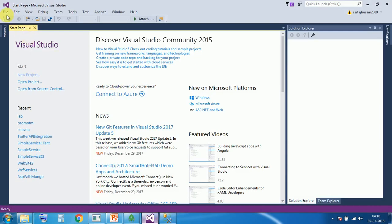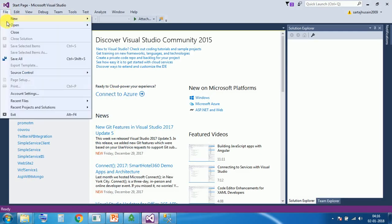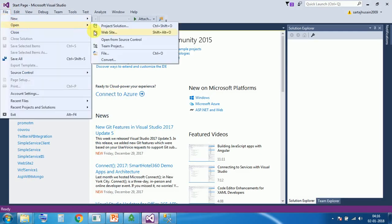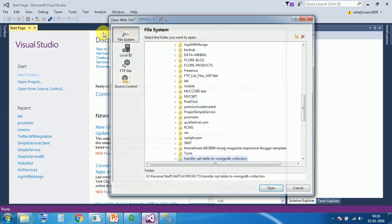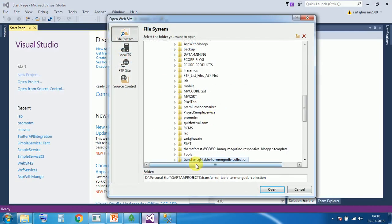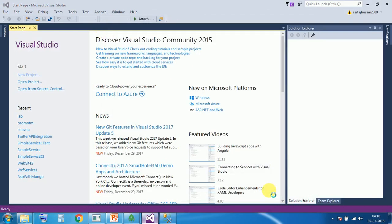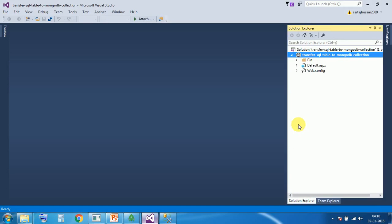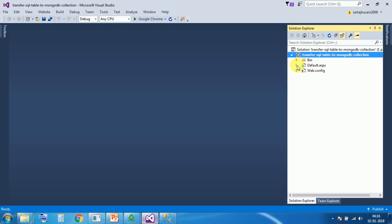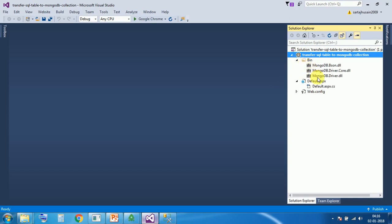Open Visual Studio. Now open the website named Transfer SQL Table to MongoDB Collection. There is a bin file, web.configuration file, and default file, and its cs file.